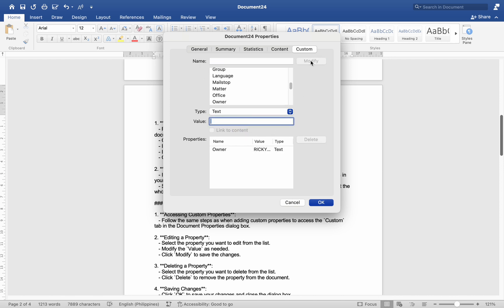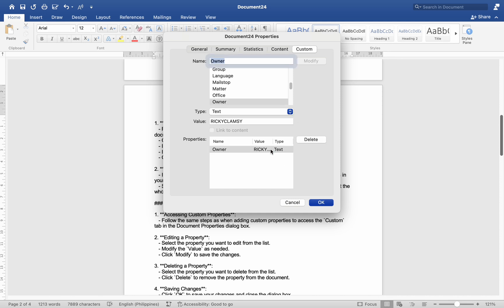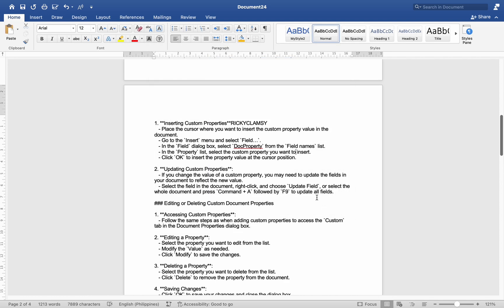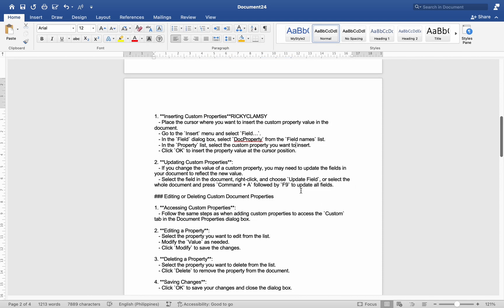Number three, deleting a property: select the property you want to delete from the list and click Delete to remove the property from the document. Number four, saving changes: click OK to save your changes and close the dialog box.